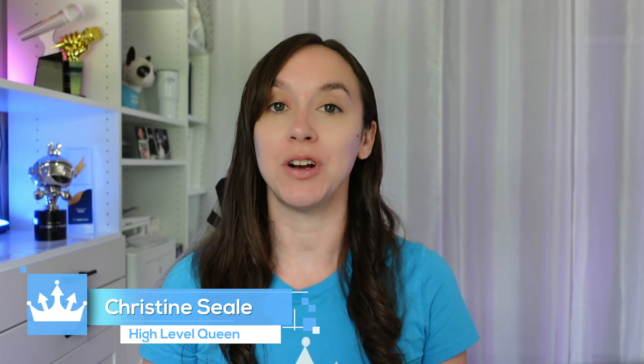Hey guys, what's up? It's Christine Seal, the HighLevel Queen, and in this video I'm going to show you how to set up a domain in websites or funnels inside of GoHighLevel in just three easy steps. So let's get started.